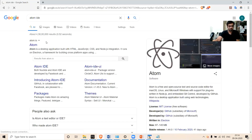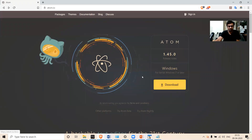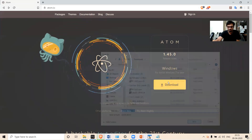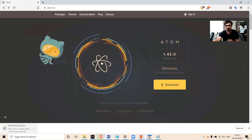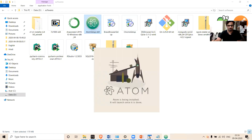First, install the Atom IDE. Go to the Atom website and click the download button to start downloading. Select the place where you want to download it. The download has started — let's wait for it to finish. My Atom setup was downloaded, so I double-clicked it and Atom is now being installed. Let's wait for the installation to finish.